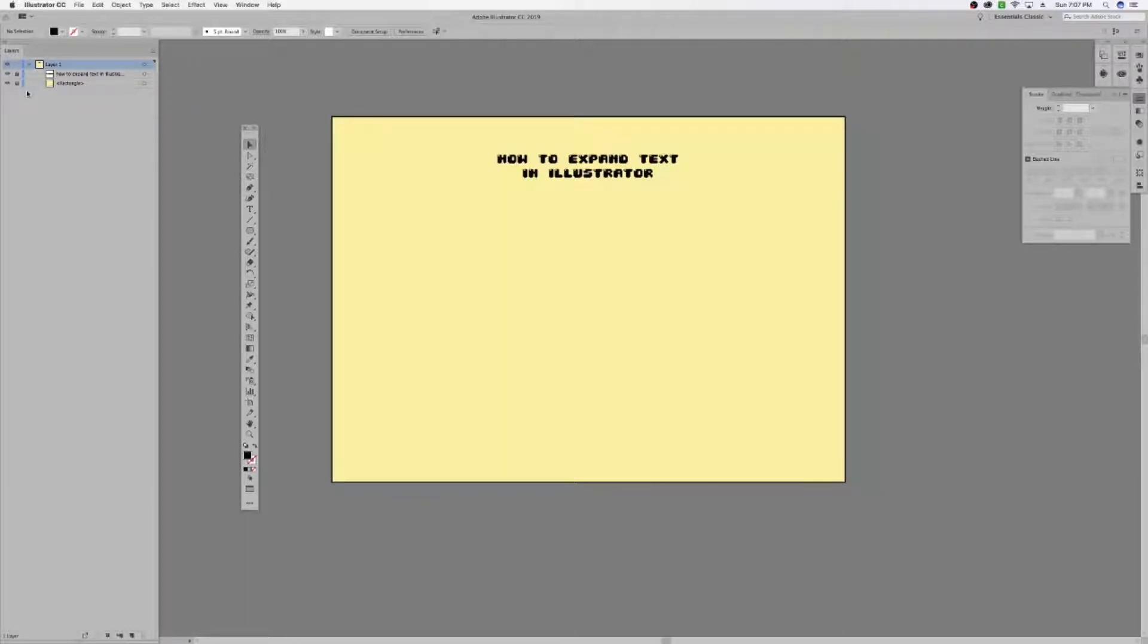Hey guys, so I'm going to show you how to expand text in Illustrator. It's actually very, very simple.